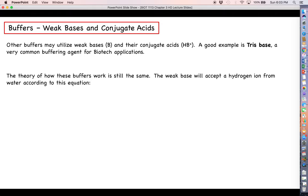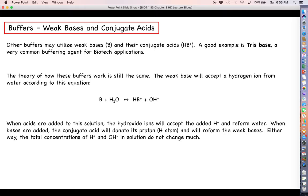The weak base will accept a hydrogen ion from water according to this equation: weak base plus water gives the conjugate acid HB⁺ and a single hydroxide ion. When acids are added to a weak-base-buffered solution, those hydroxide ions can accept the added hydrogen ions and reform water, preventing pH from dropping. When bases are added, the conjugate acid will donate its proton and reform the weak base B. Either way, total concentrations of hydrogen and hydroxide in solution do not change too much — that is the power of buffers.